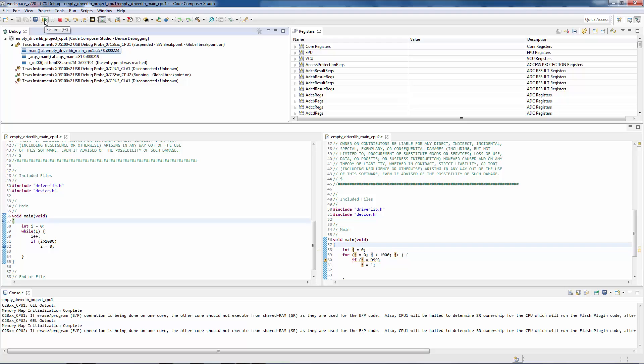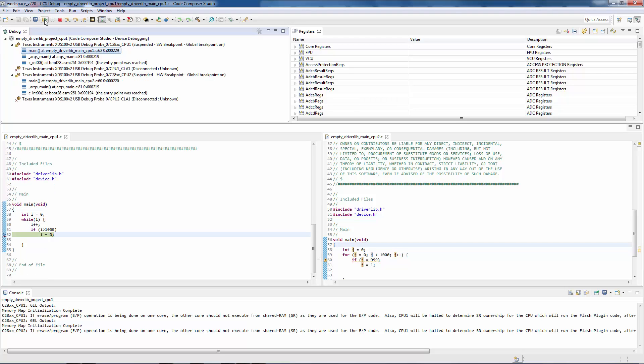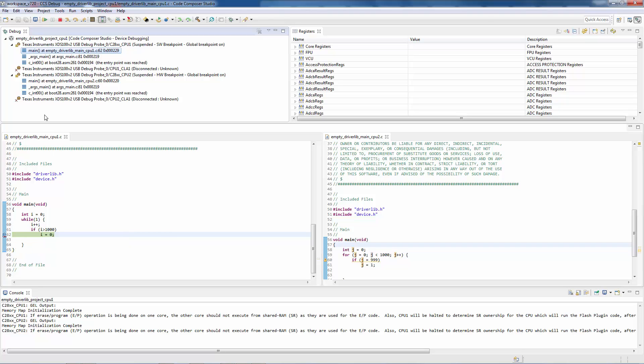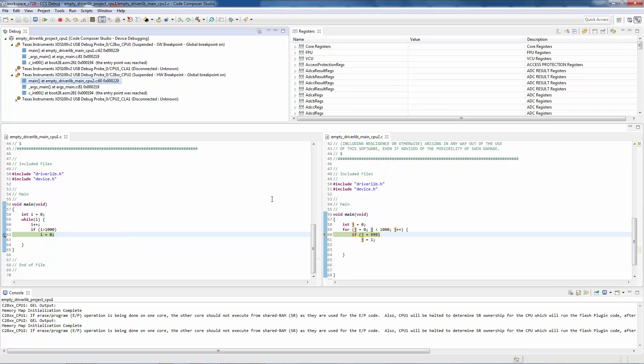Let's go ahead and run CPU1. You can see that it is now halted at the breakpoint. And also, we can see that CPU2 is halted.